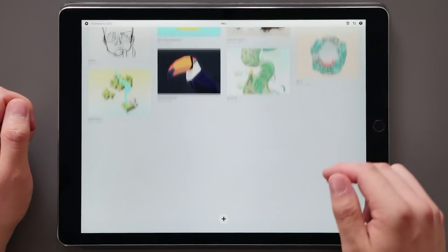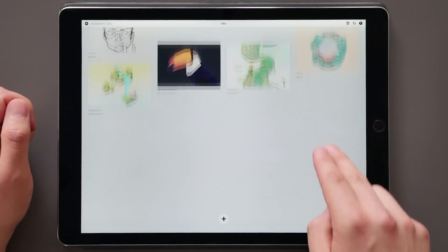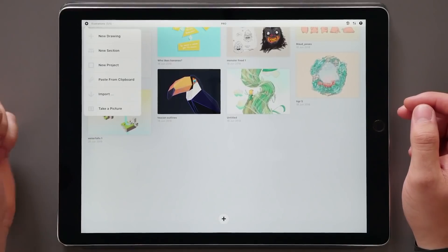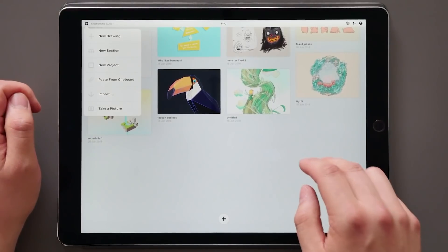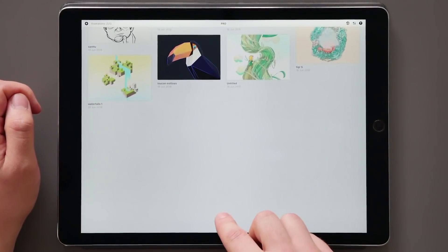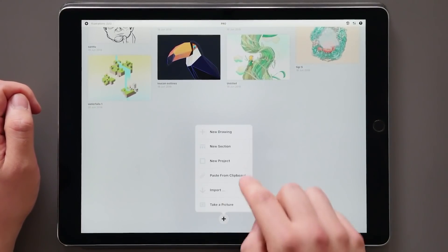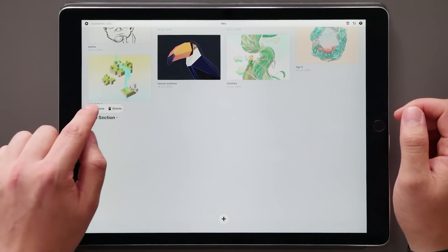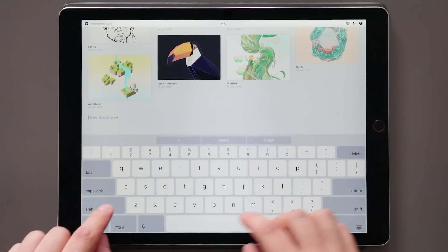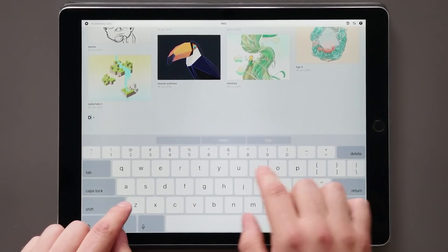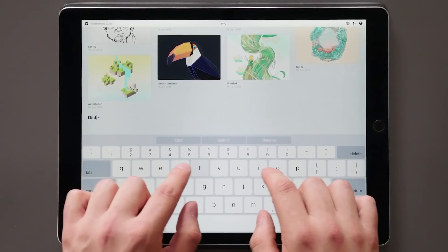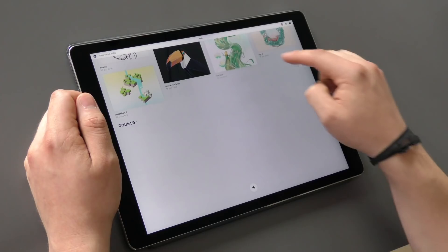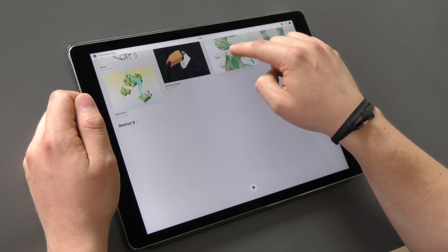Sections are created by either tapping the plus sign in the top left corner, or by tapping and holding the bottom one down here. Give it an appropriate name — let's call this one District 9 — and you can start drag and dropping your work right in there.